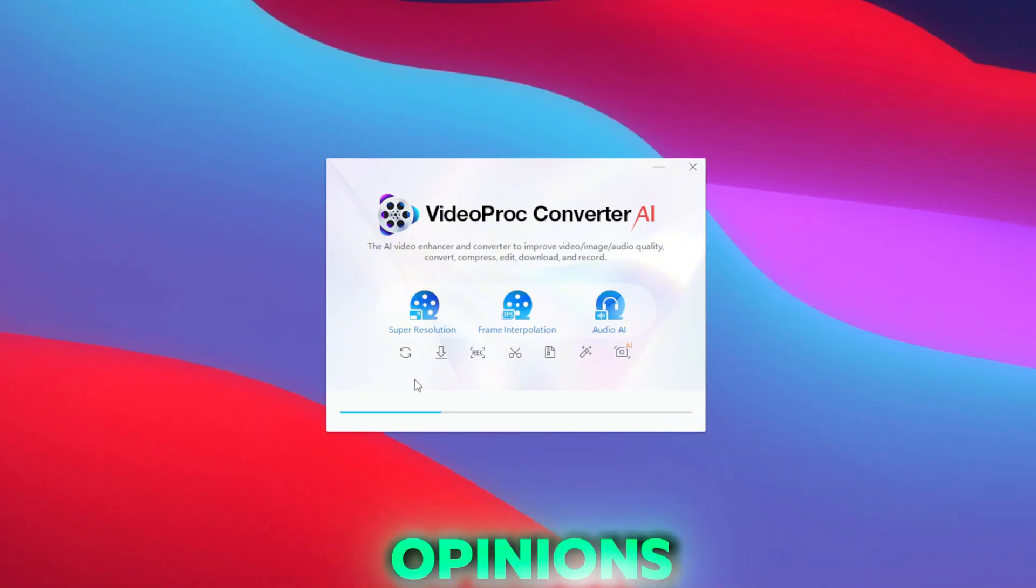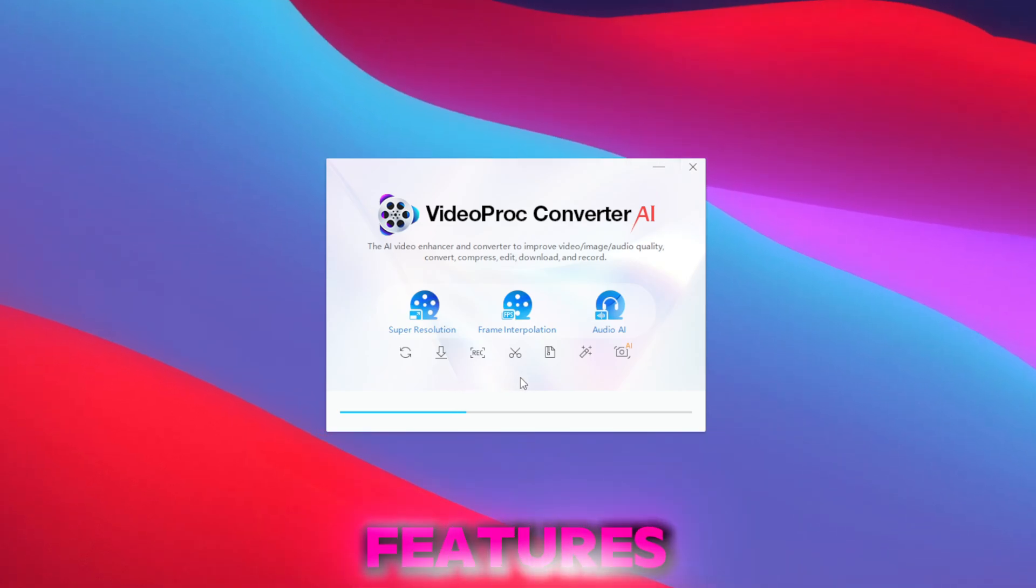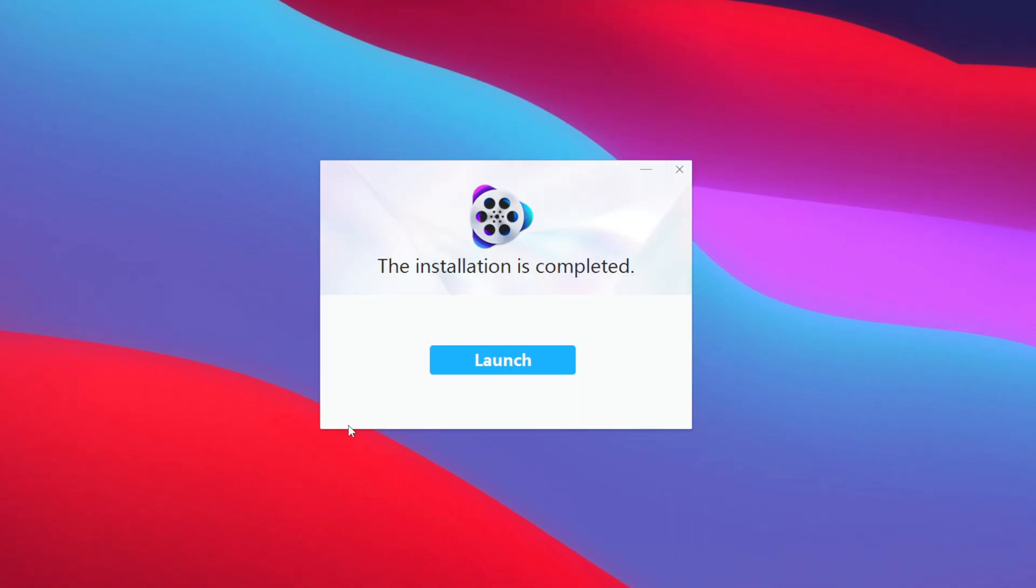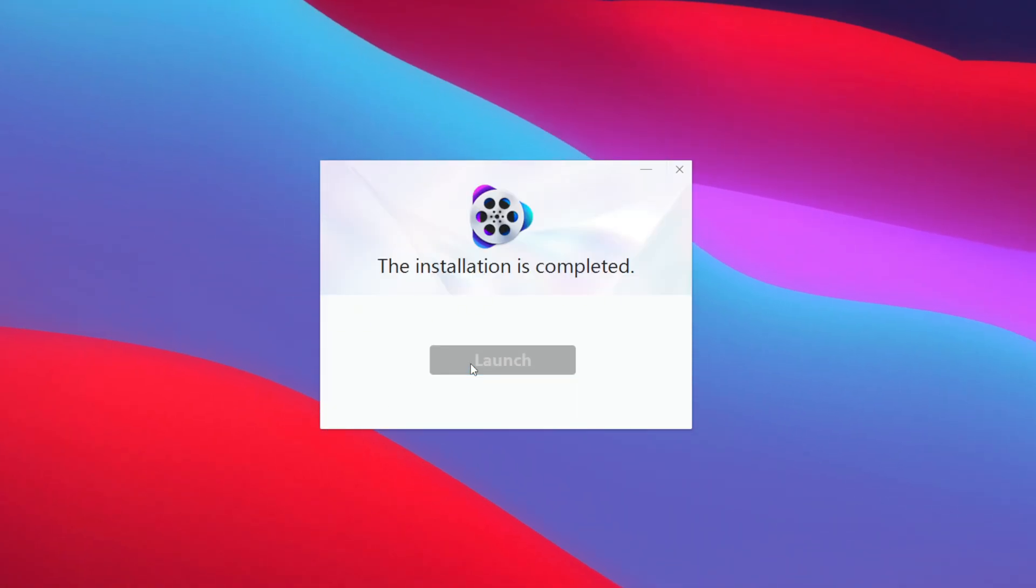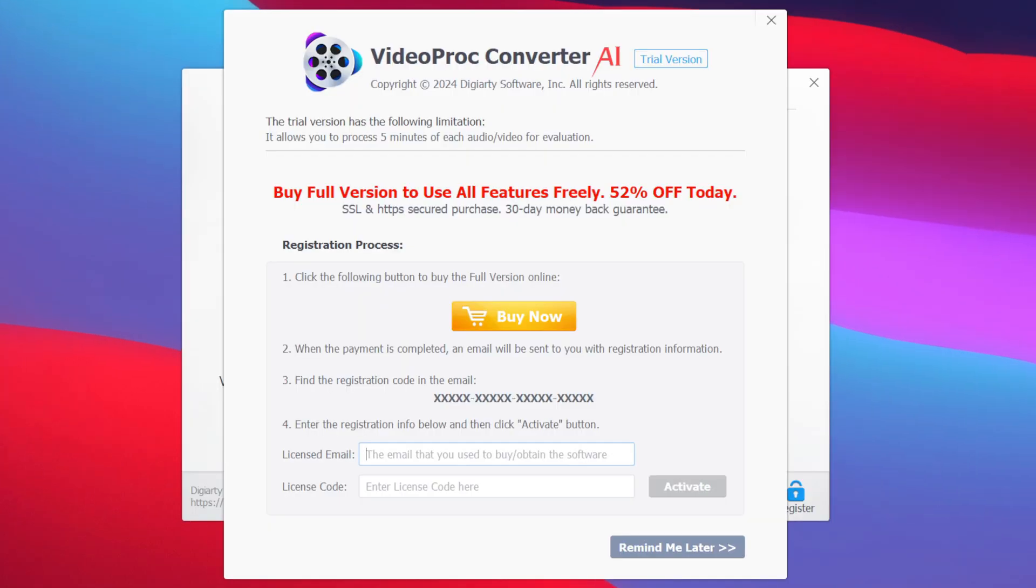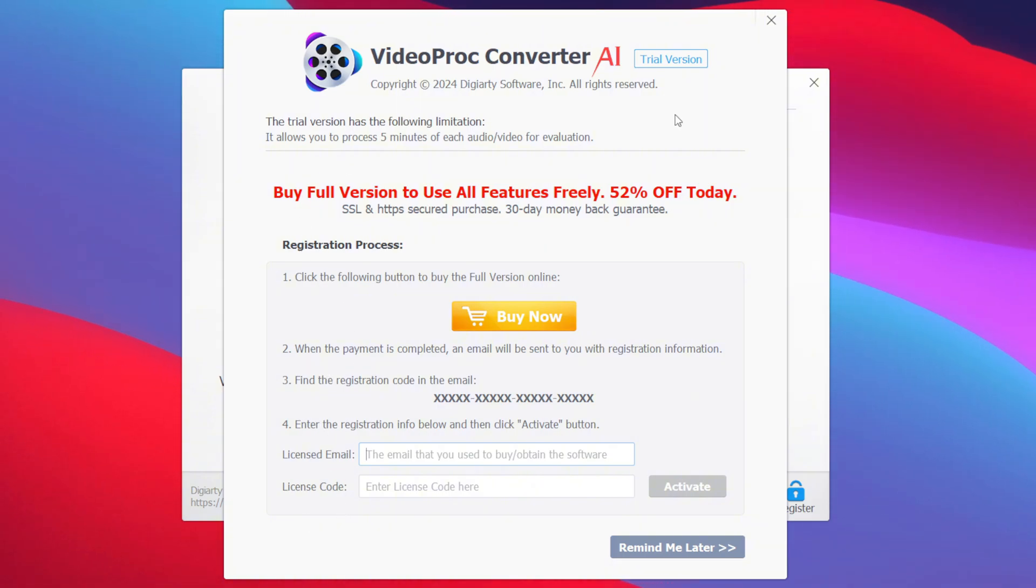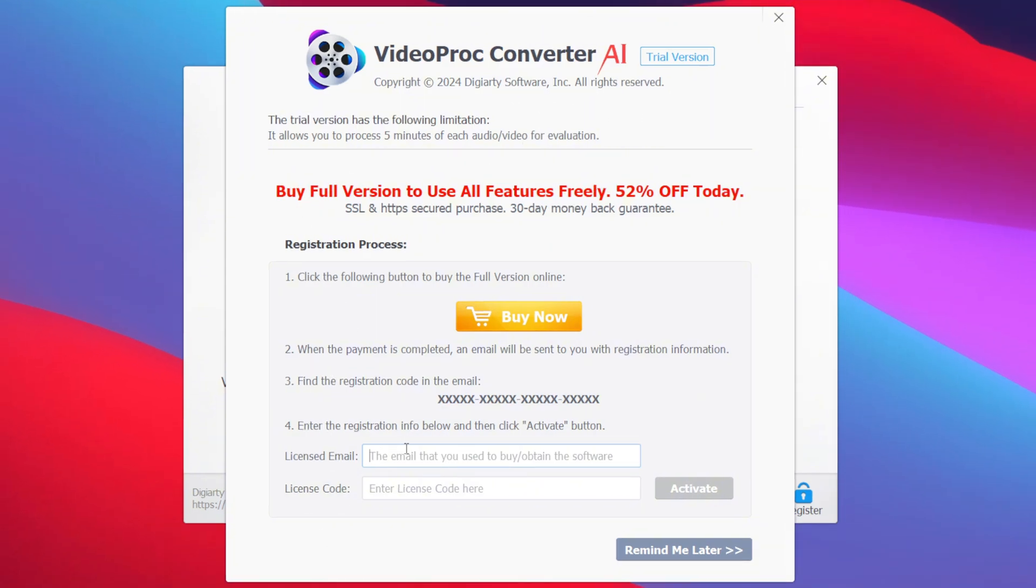Once it has been successfully installed, simply tap on the launch button to start this tool. Afterwards, if you have purchased the VideoProc Converter, then you can simply use your licensed email and license code to activate this product.